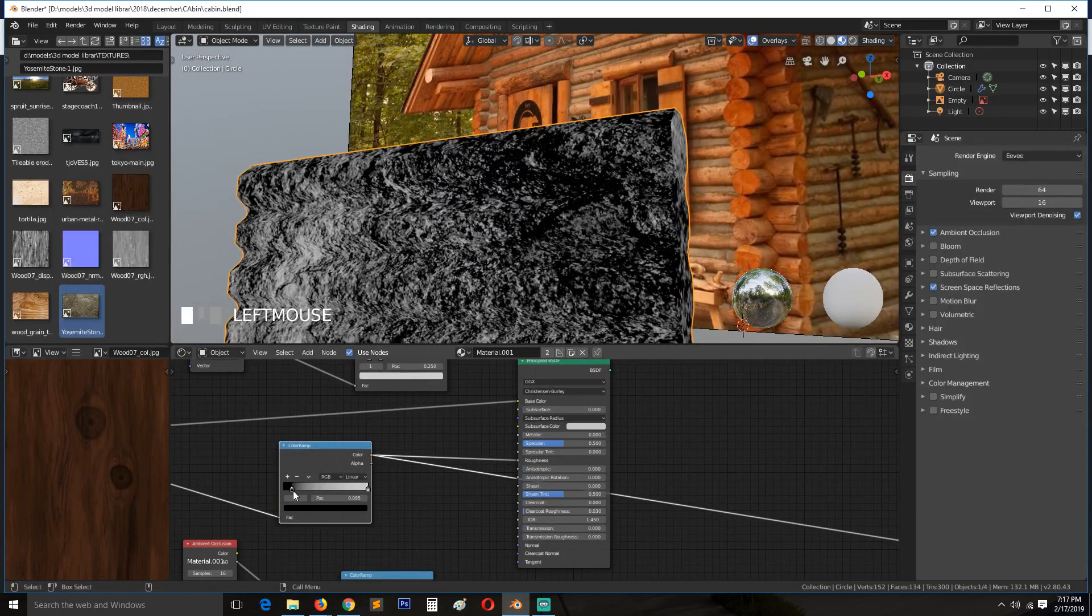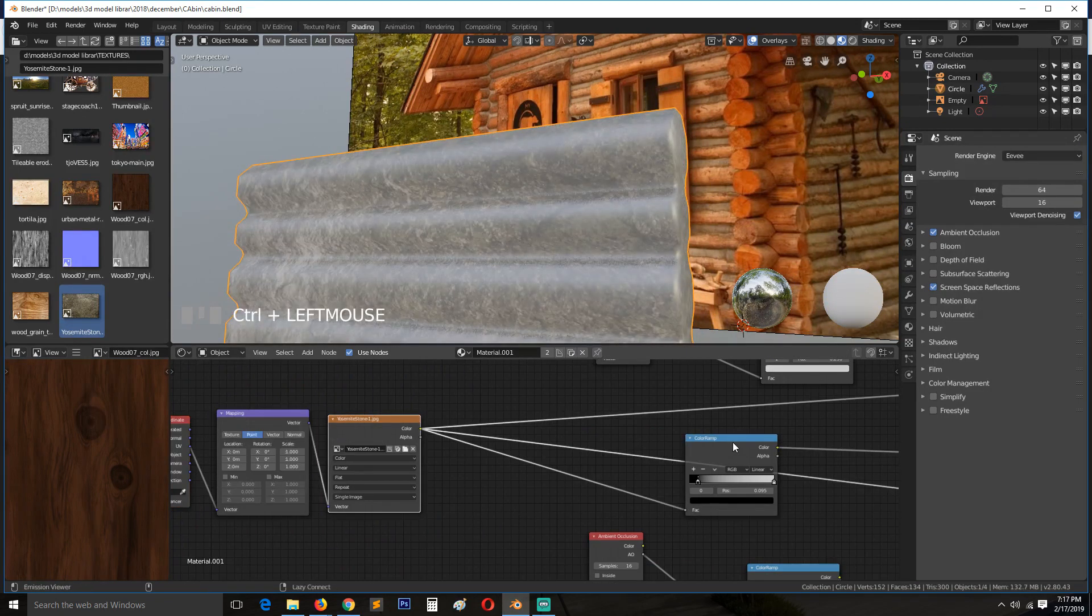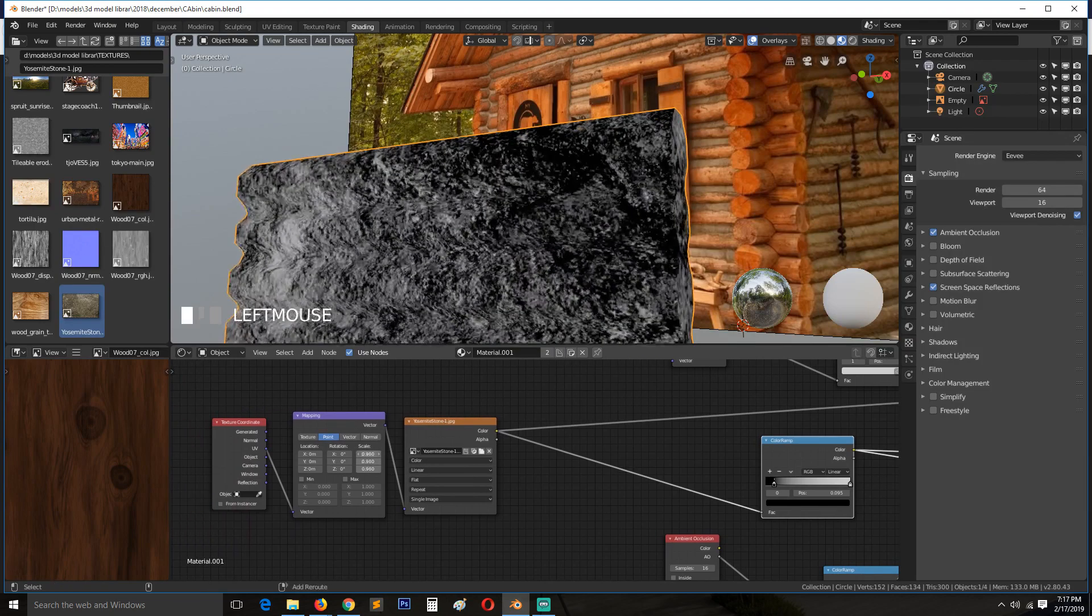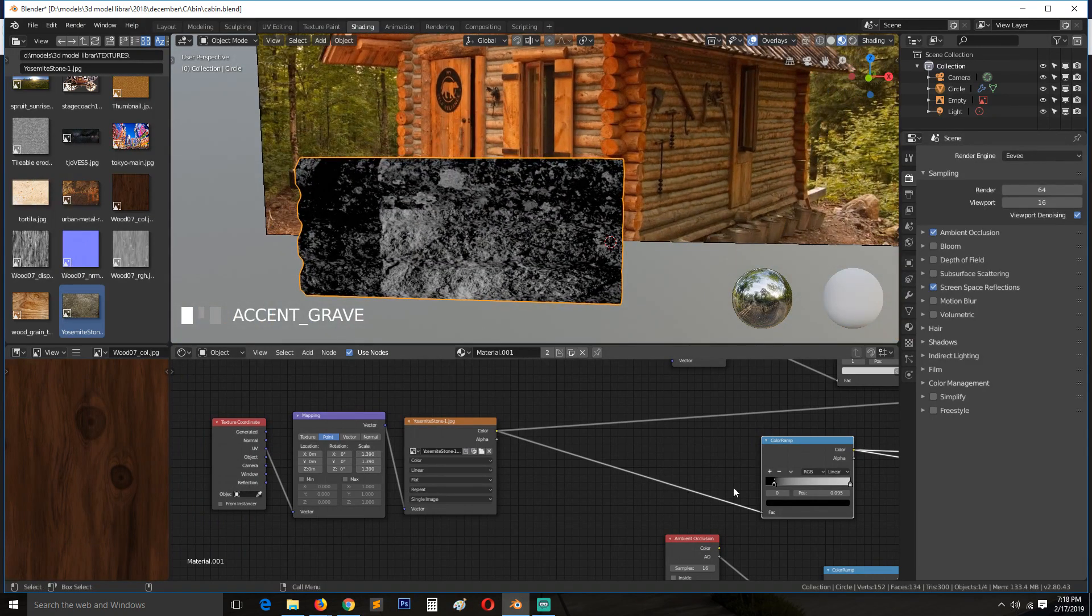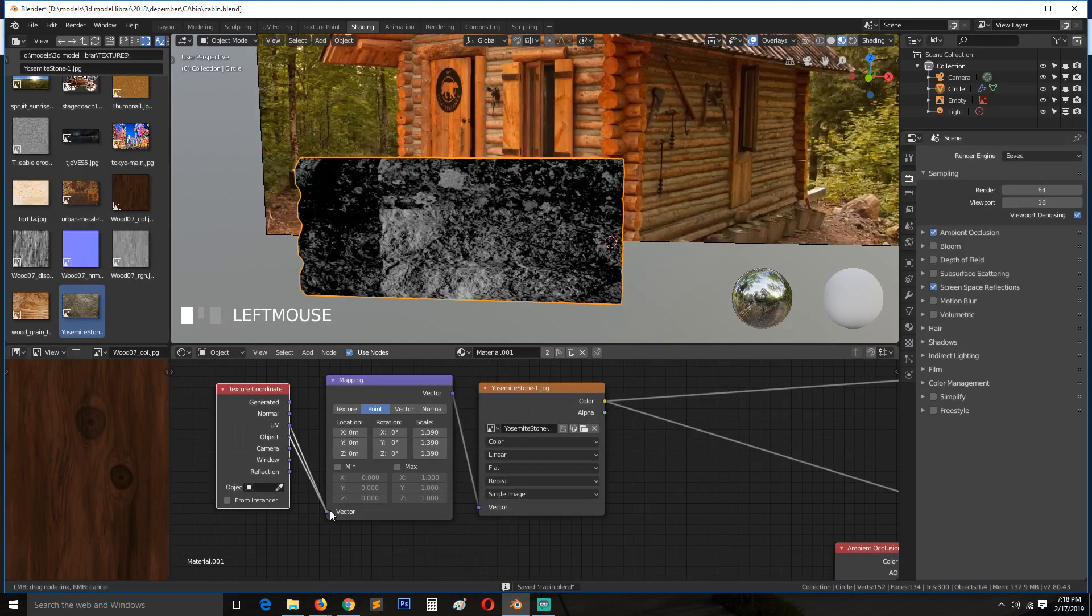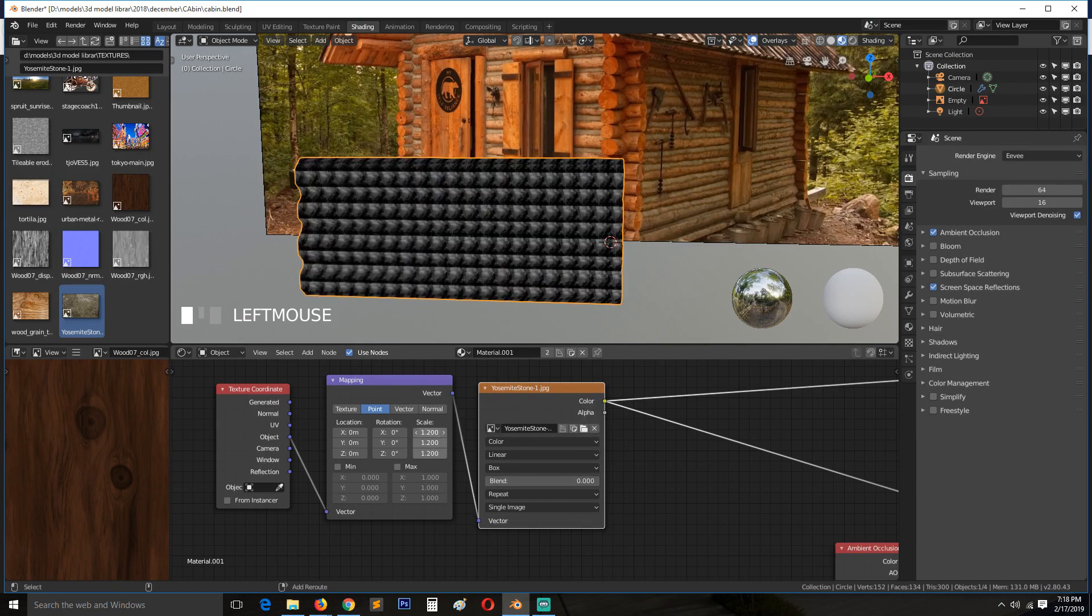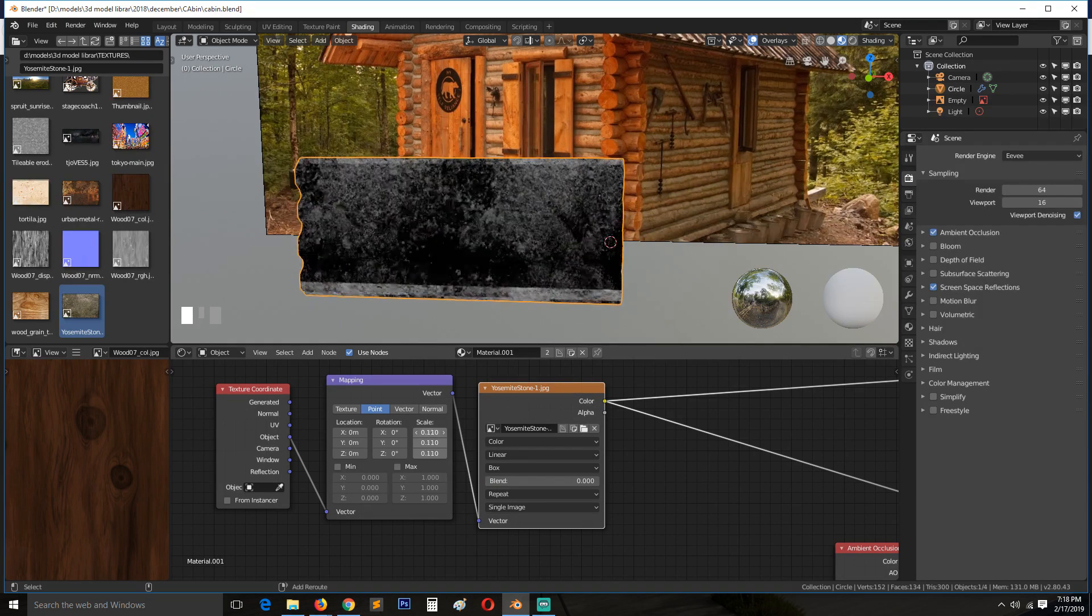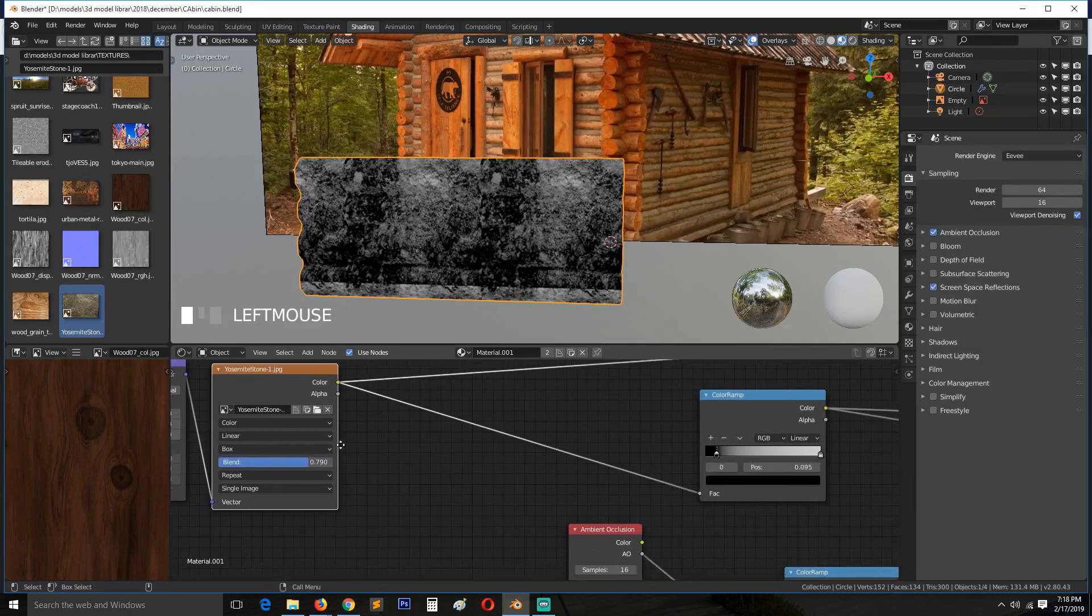Make it a bit rough, maybe reduce. Let's scale down this texture using texture coordinates. Now we can use object mapping and change this to box, scale this. Now when you start seeing seams, you can use the blending mode here to reduce those seams.